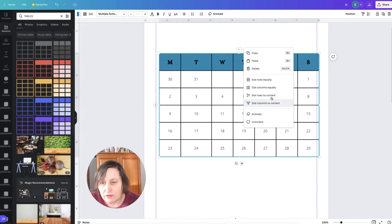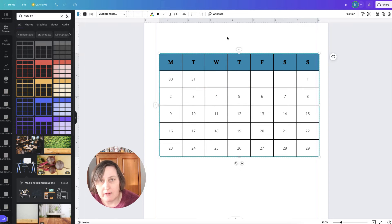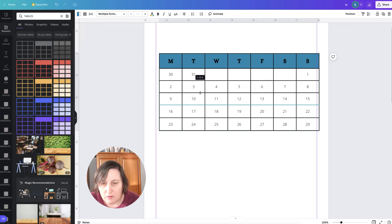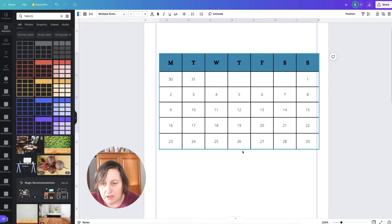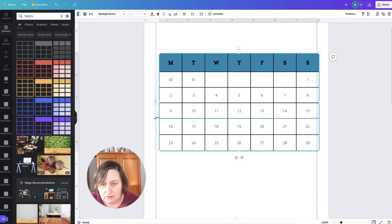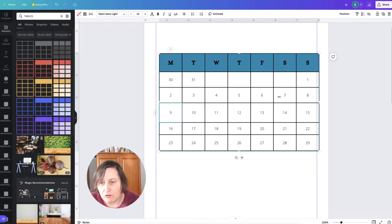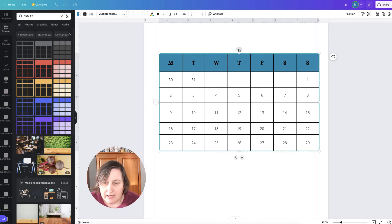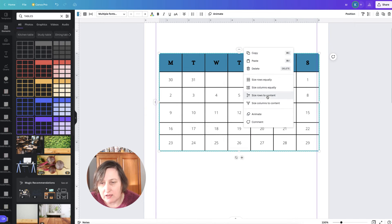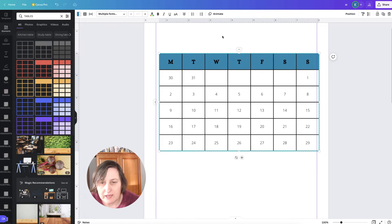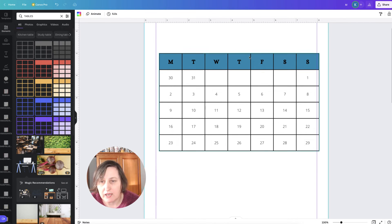If you want to revert that and make everything uniform again, select the first cell, hold Shift and select through to the last, then go up and choose 'Size Columns Equally' — now everything is the same width. The same works for rows: if you've resized a row and it's out of sync, select all rows, click there, and choose 'Size Rows Equally' to bring everything back to the right size.